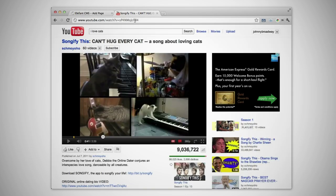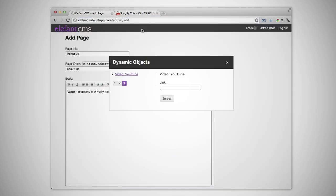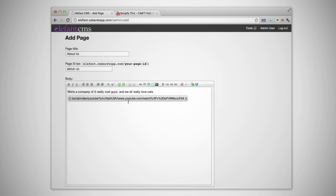In another browser window, copy the URL of the YouTube video you want to embed and paste it into the Dynamic Objects dialog. Dynamic Objects are inserted as special codes in the page that call out the functions in Elefant.